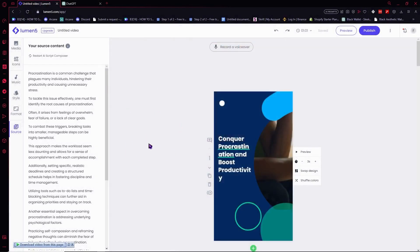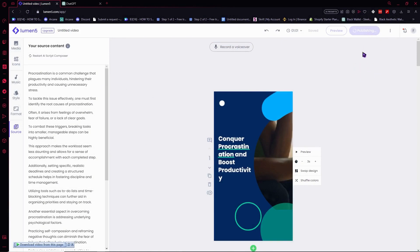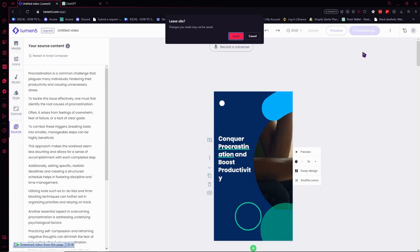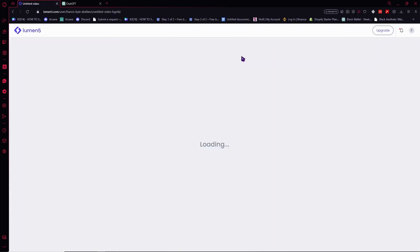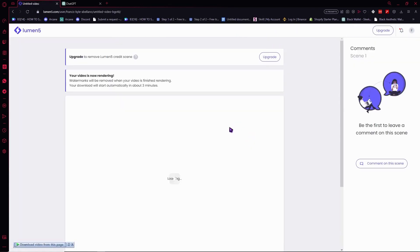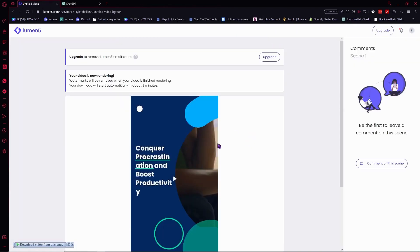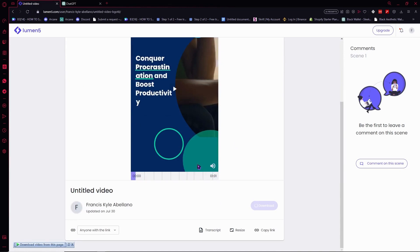Once you're happy with the music and the video right here and you don't have anything else to edit, you can just click here on publish so that your video would be published and it would be available for download. You can click here on leave. As you can see, we are now rendering our video right here.